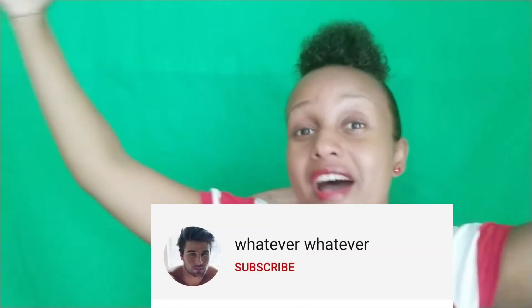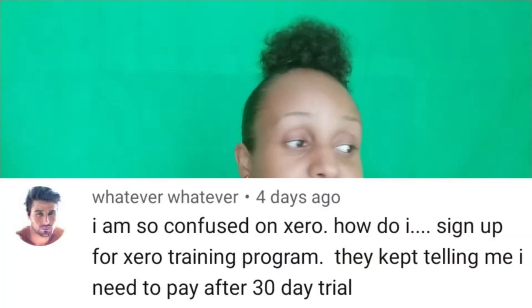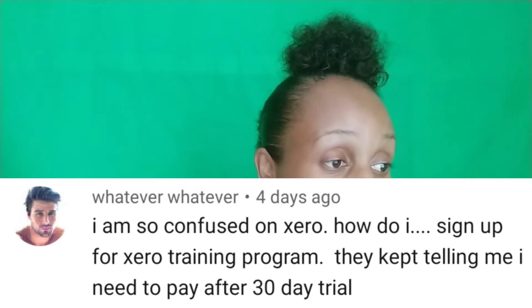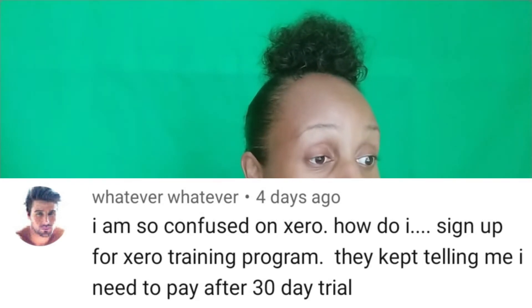Today I am going to be shouting out a viewer comment so you can see what today's video is all about. The question was: how do I sign up for the Xero training program? They kept telling me I need to pay after a 30-day trial. I completely understand your frustration because when I was trying to sign up for Xero I had the same issue, but I finally figured it out. Welcome back to the Bookkeeping Journey — let's go into my computer screen now.